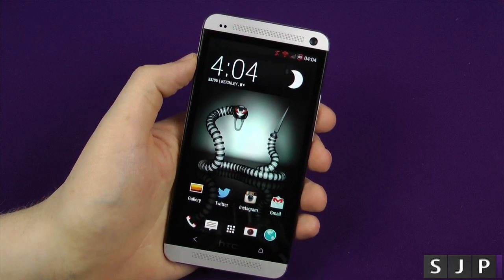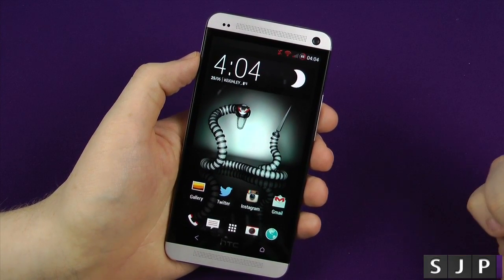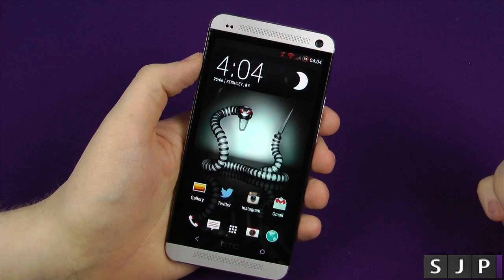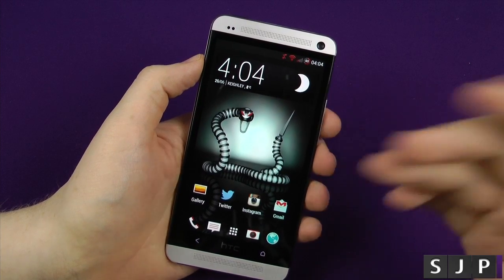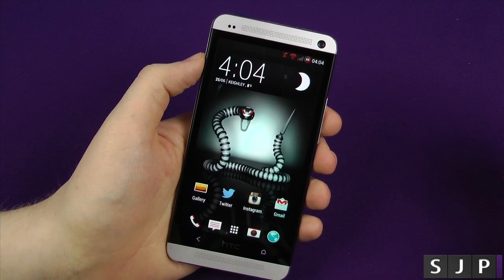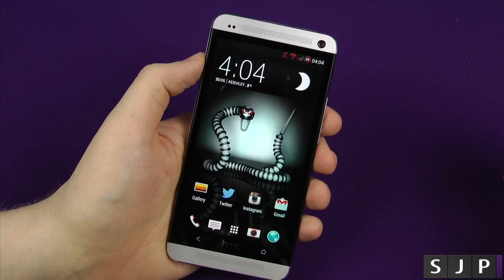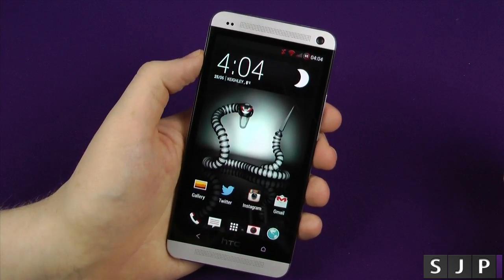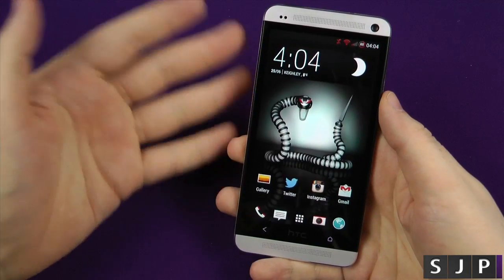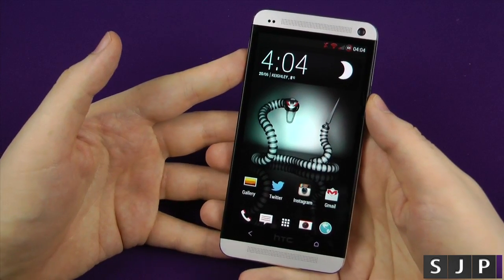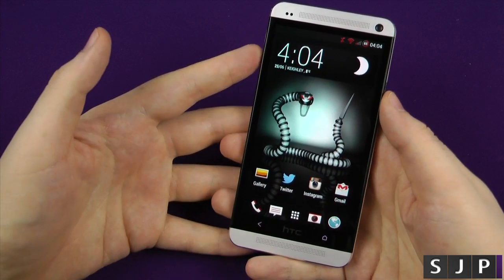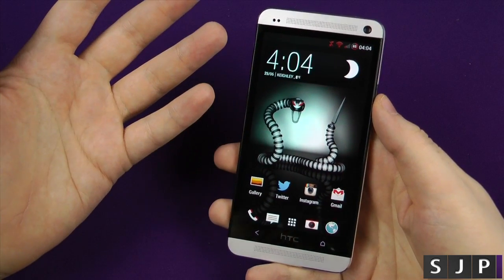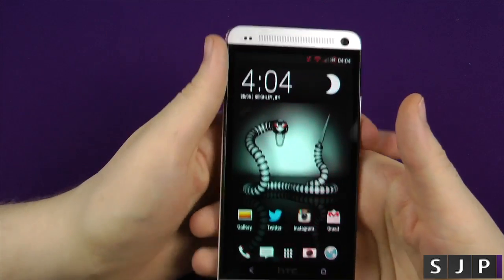Well hello there people, yes the HTC One is here, and yes this is Sam back once again. Today we're going to show you the Viper One, which is a ROM for the HTC One. Let's check it out.